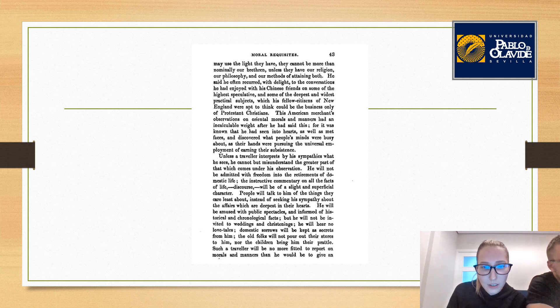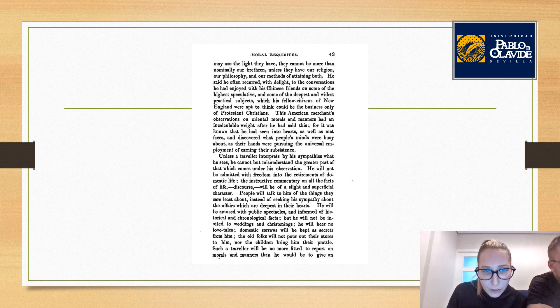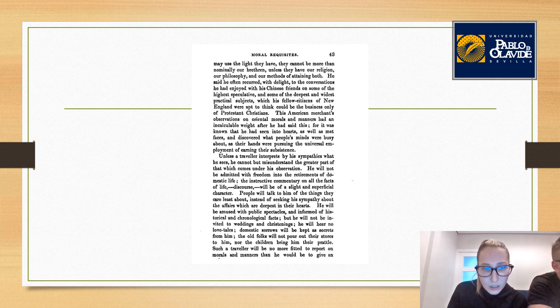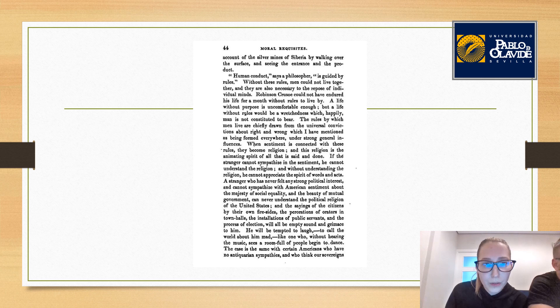But he will not be invited to weddings and christenings. He will hear no laughter. Domestic sorrows will be kept as secret from him. The old folks will not pour out their stores to him, nor the children bring him their treasures. Such a traveler will be no more fitted to report on morals and manners than he would be to give an account of the silver mines of Siberia by walking over the surface.